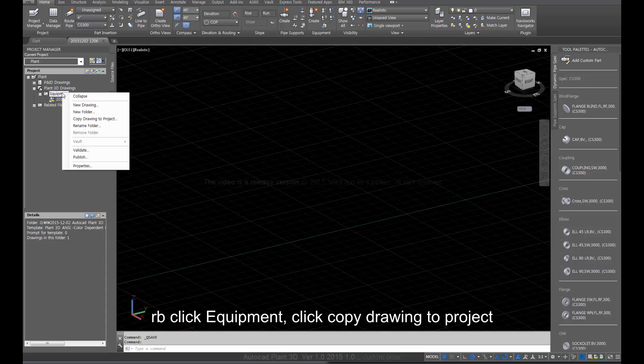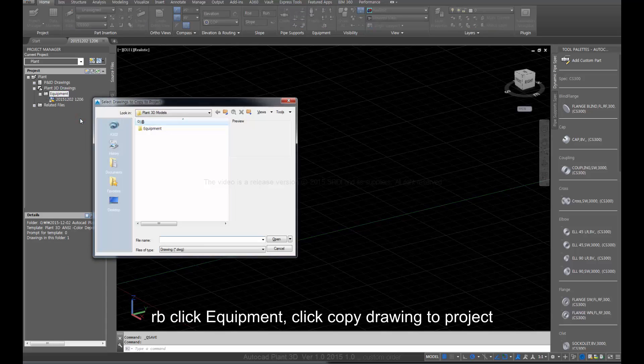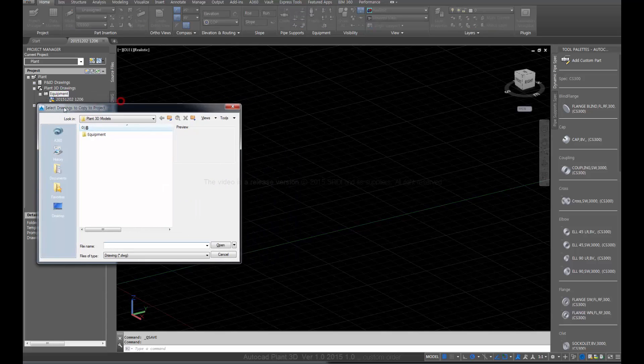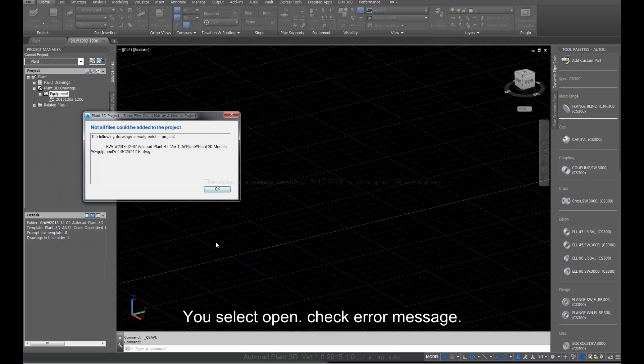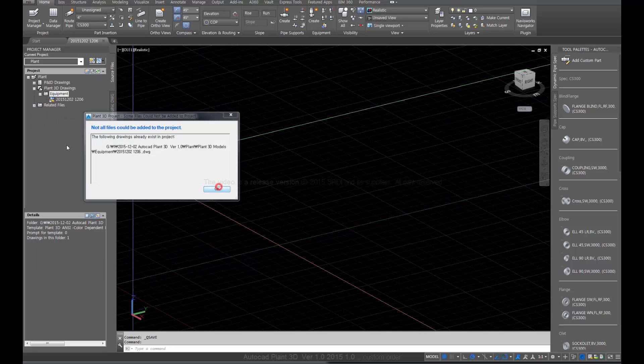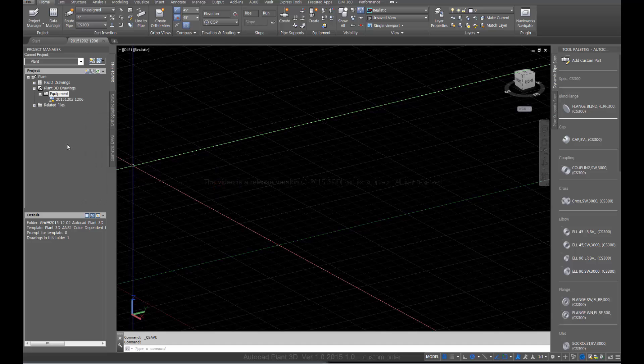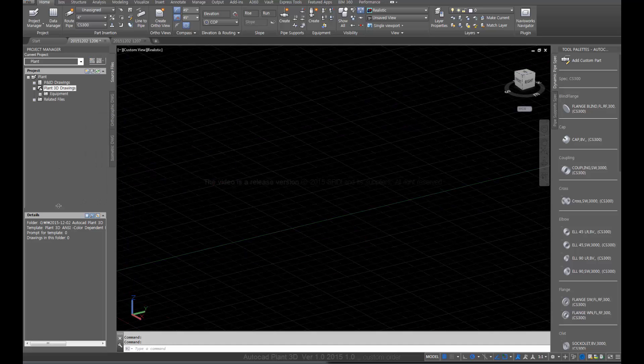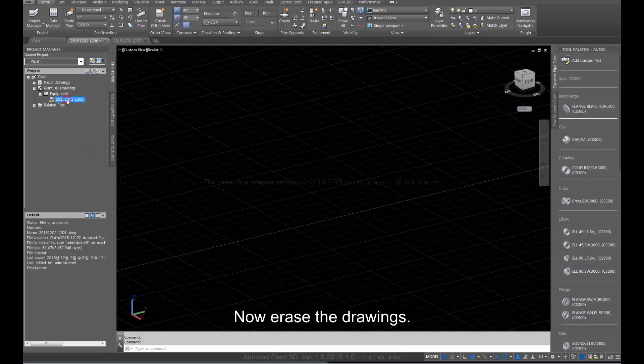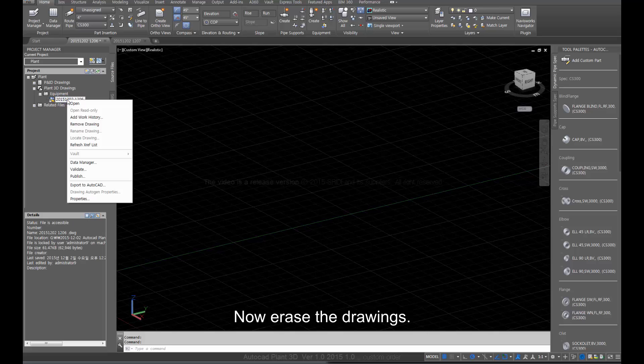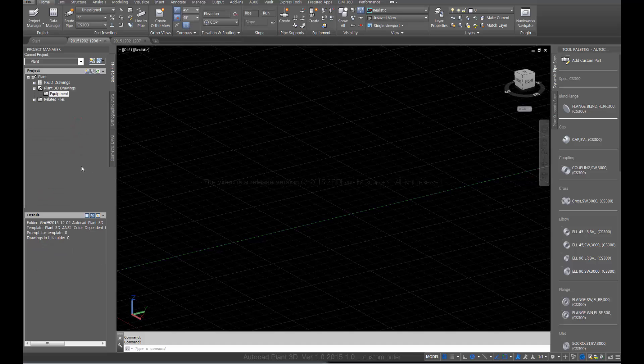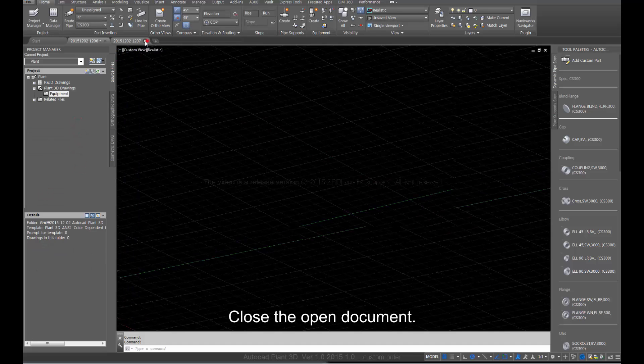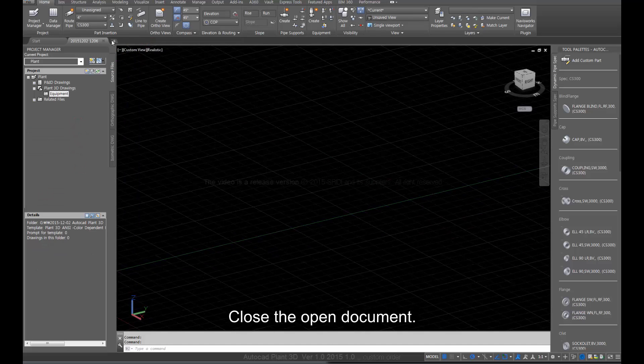Select the file, right-click equipment, and click copy drawing to project. Select open and check error message. Now erase the drawings and close the open document.